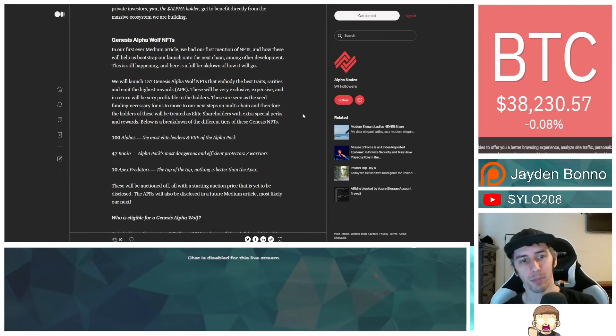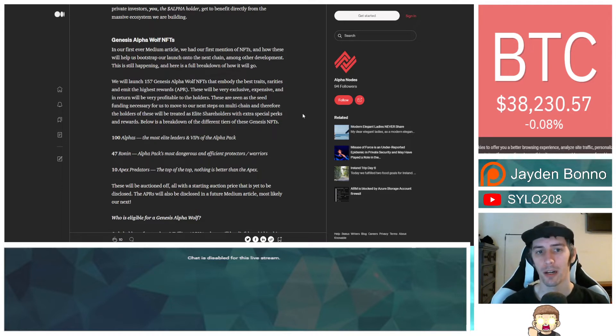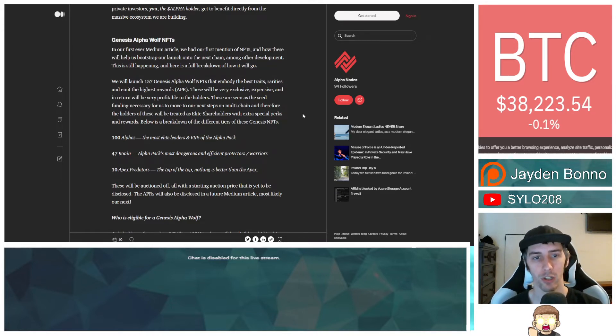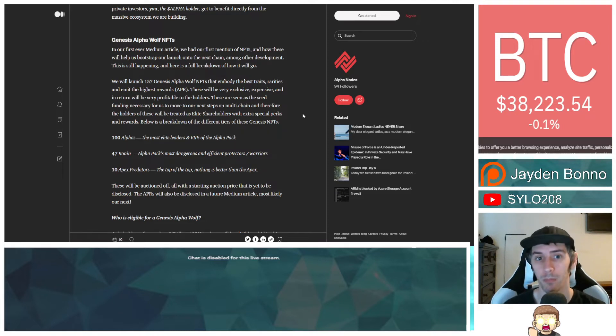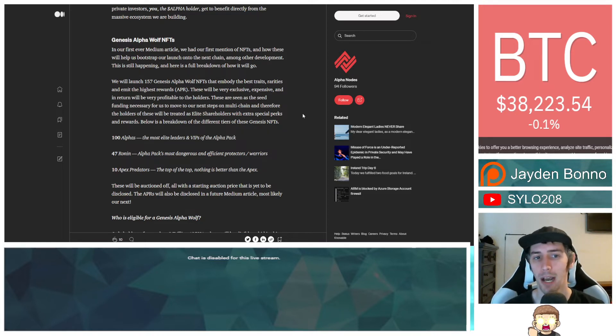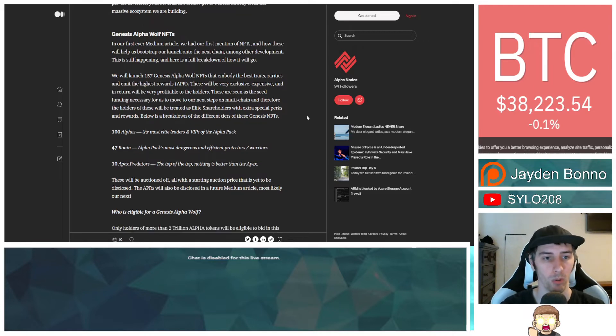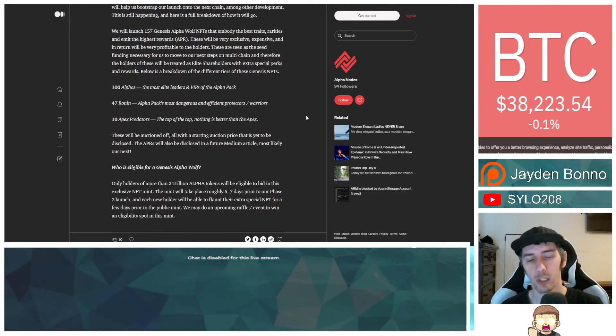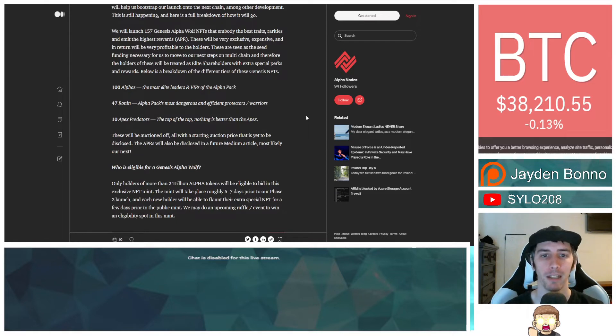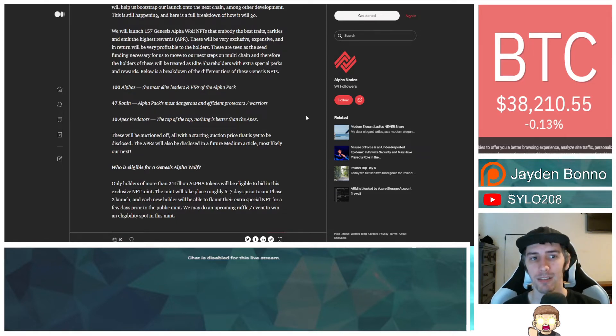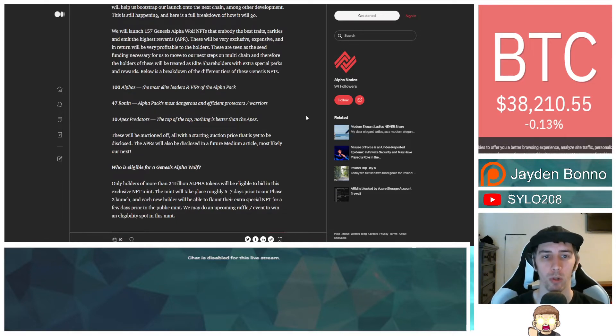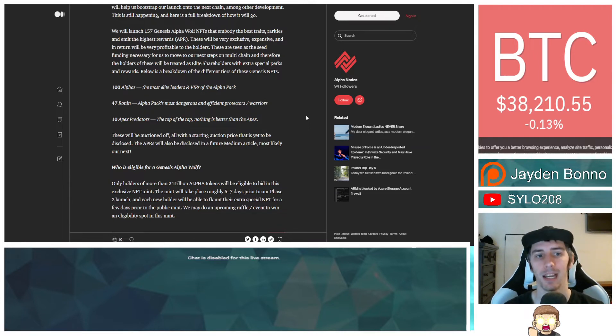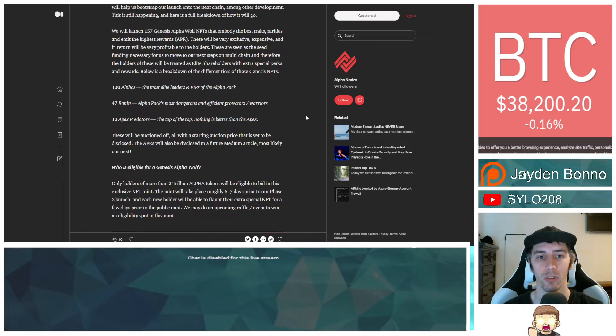Genesis alpha wolf NFTs. In our first ever medium article, we had our first mention of NFTs and how these will help us bootstrap our launch onto the next chain, among other development. This is still happening, and here is a full breakdown of how it will go. We will launch 157 Genesis alpha wolf NFTs that embody the best traits, rarities, and emit the highest rewards or APR. These will be very exclusive, expensive, and in return will be very profitable to the holders.